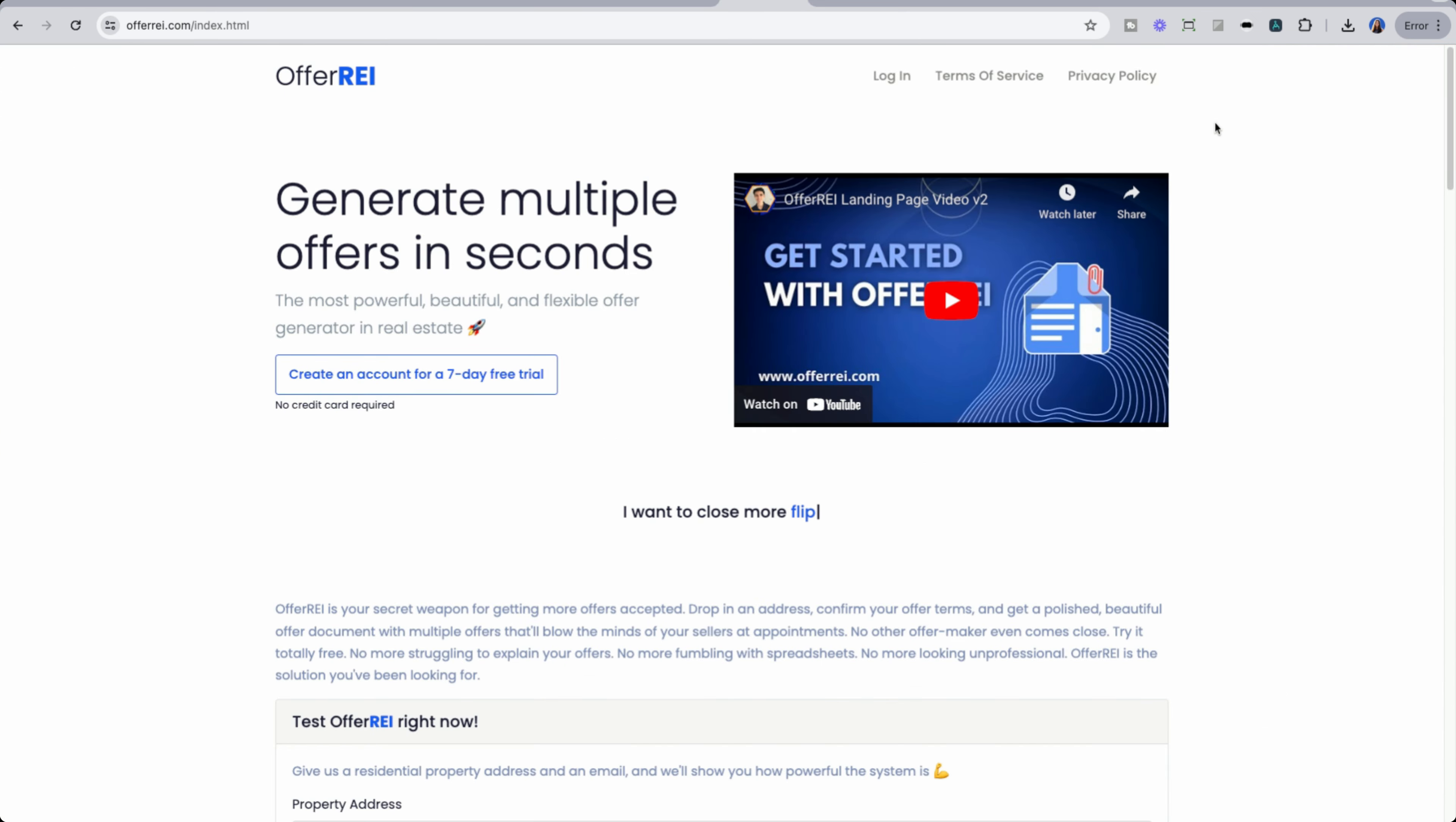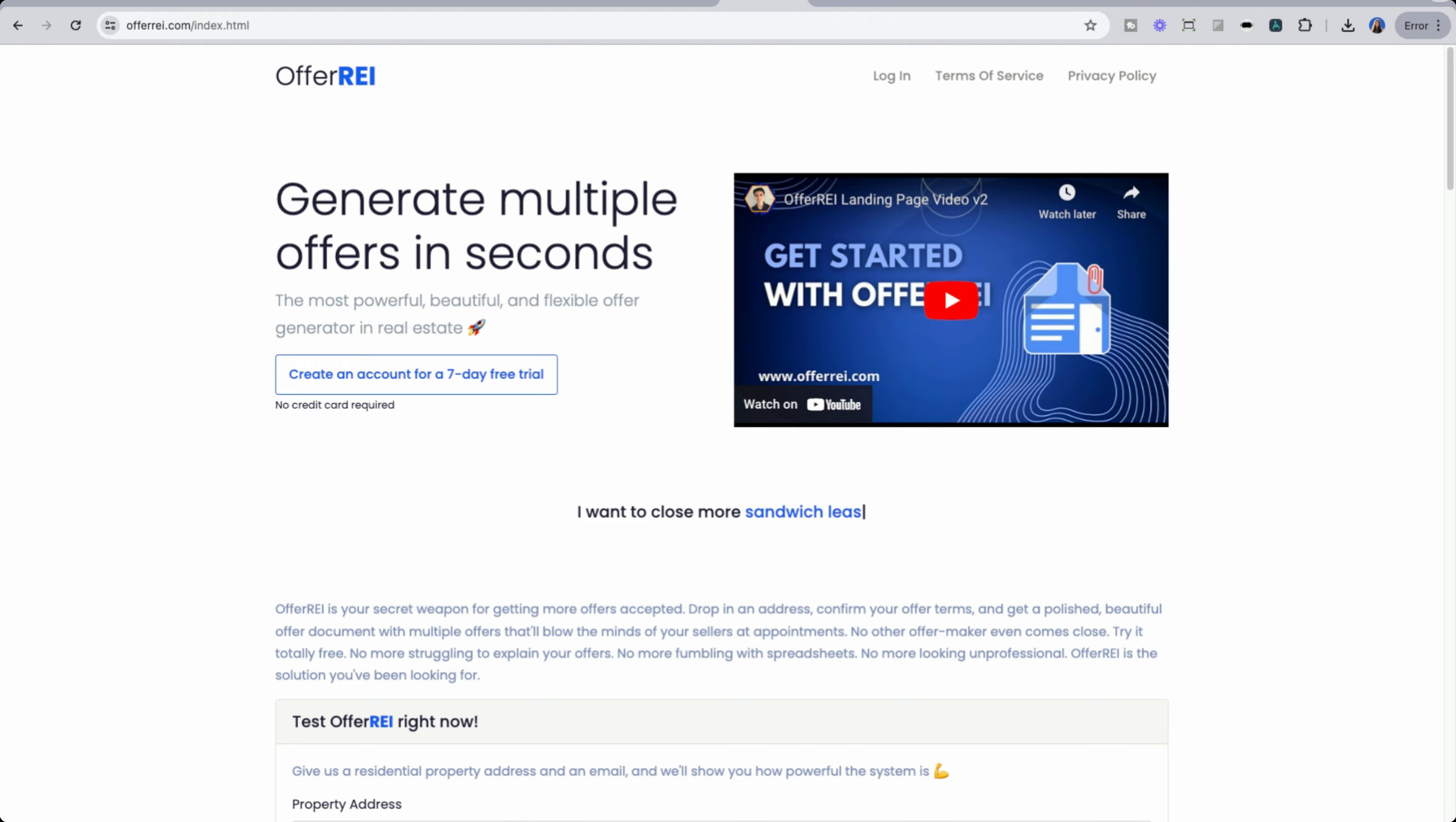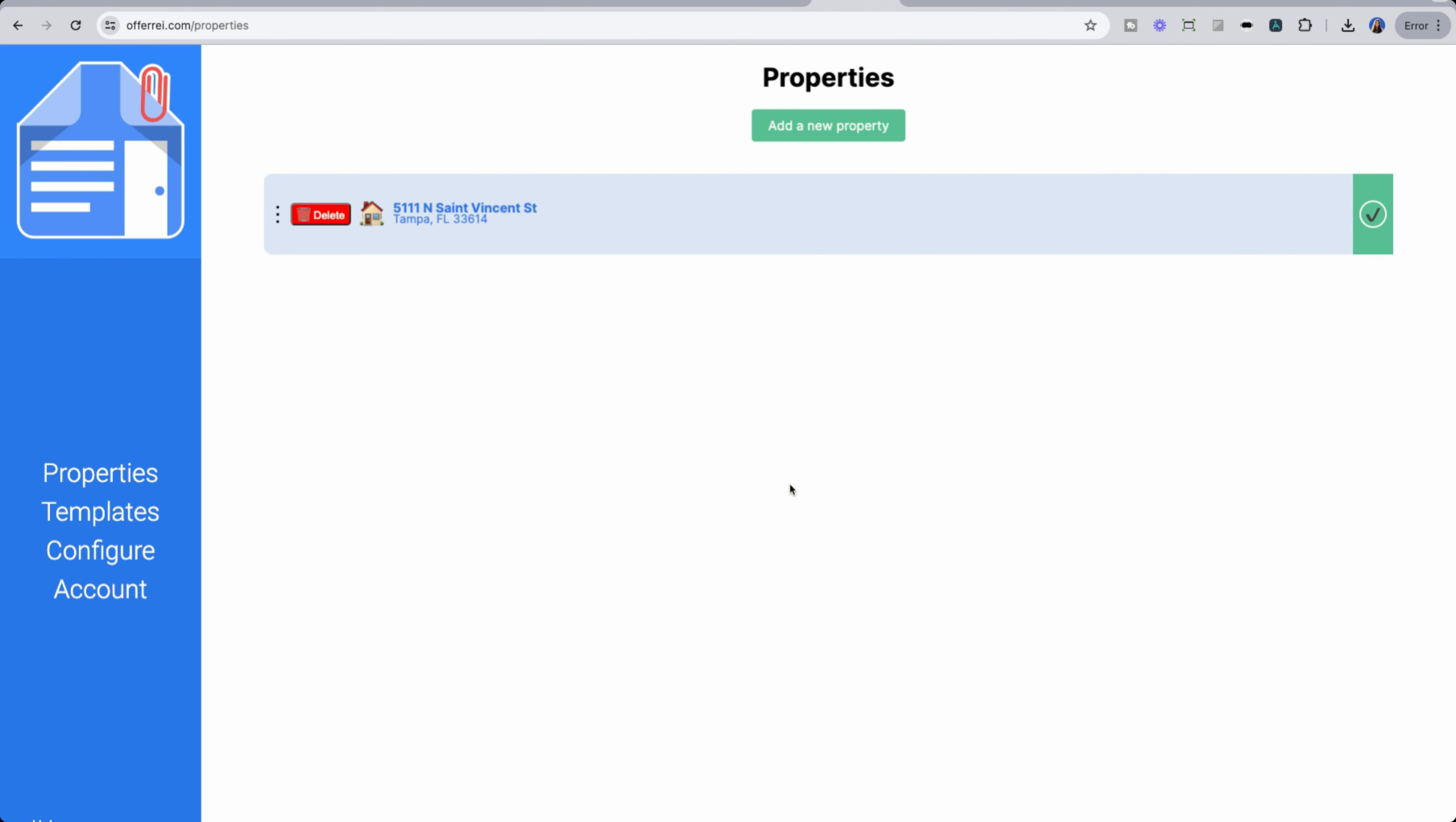Now, I want to prepare you because this may blow your mind because it did for me when I first learned about this. So offer REI is a tool that I'm an affiliate of, and is one of the most powerful, if not the most powerful offer system and generator that I have seen to date. The creator behind it is super smart, and has been taking in feedback from so many different wholesalers, investors and other professionals to make this one of the best products in the space.